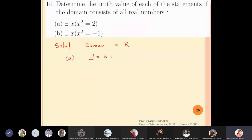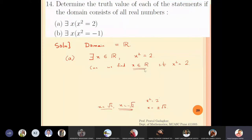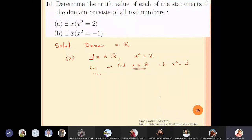Can we find at least one real number x such that its square is equal to 2? If I solve x² = 2, I get x = ±√2. So we actually have two values: x = √2 and x = -√2. This means we can find not only one x but two values for which x² = 2. So the answer is yes, at least one is found, and therefore this statement is true because x = √2 satisfies this property.